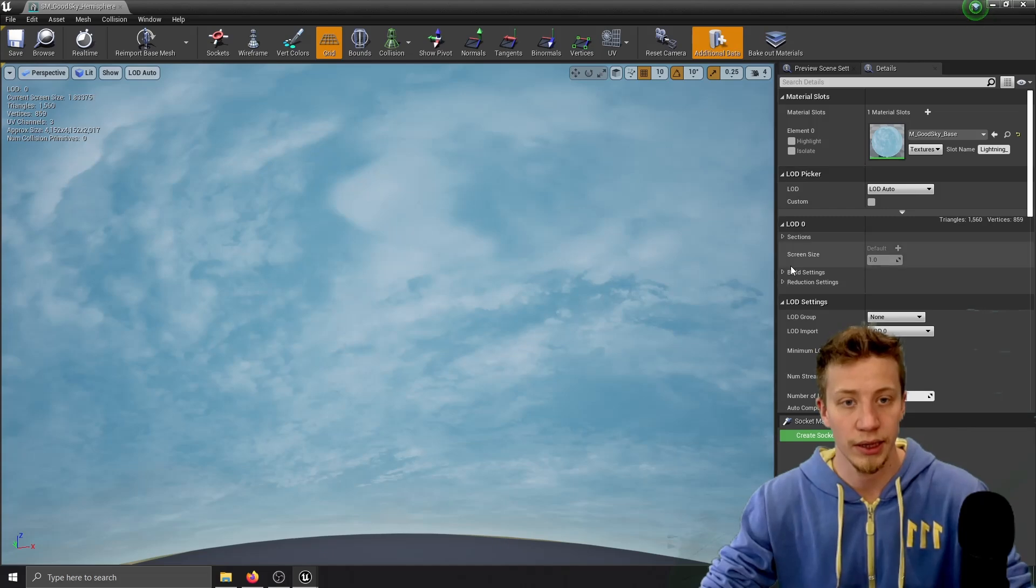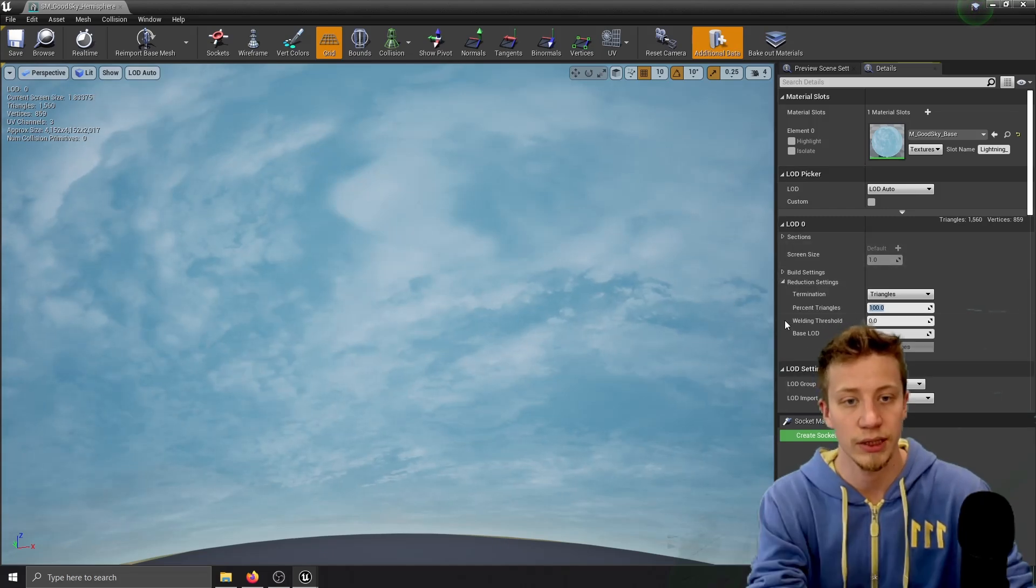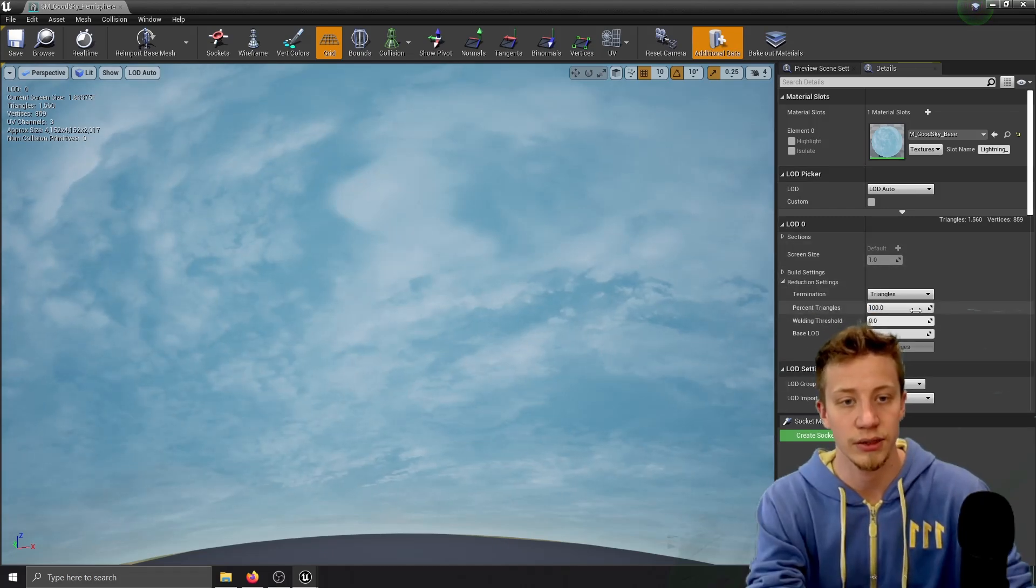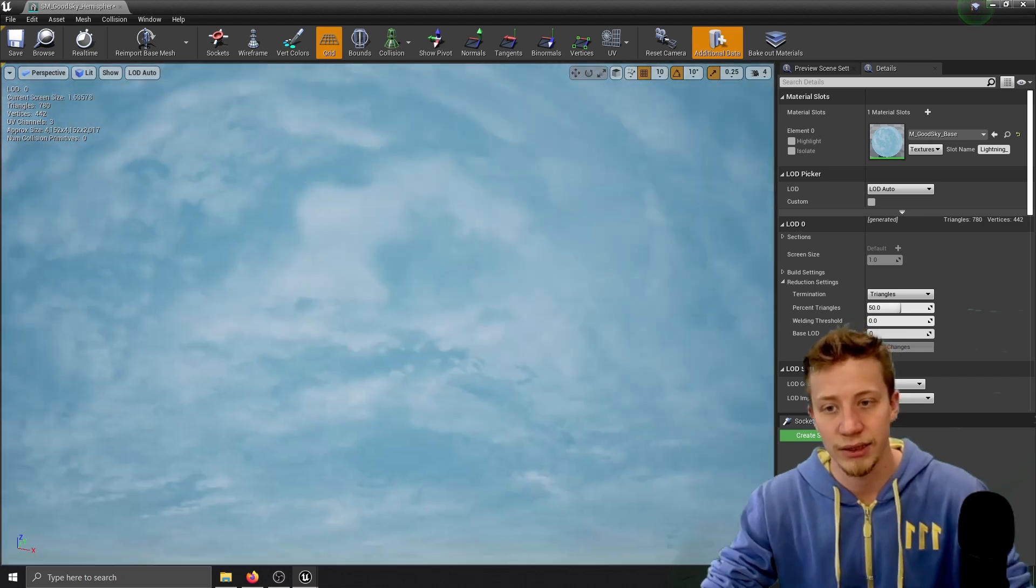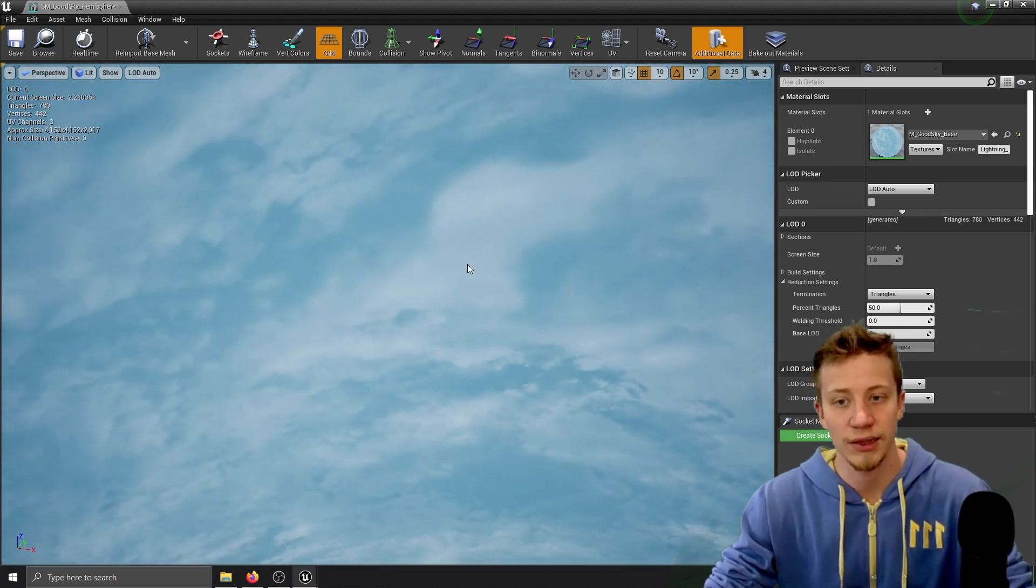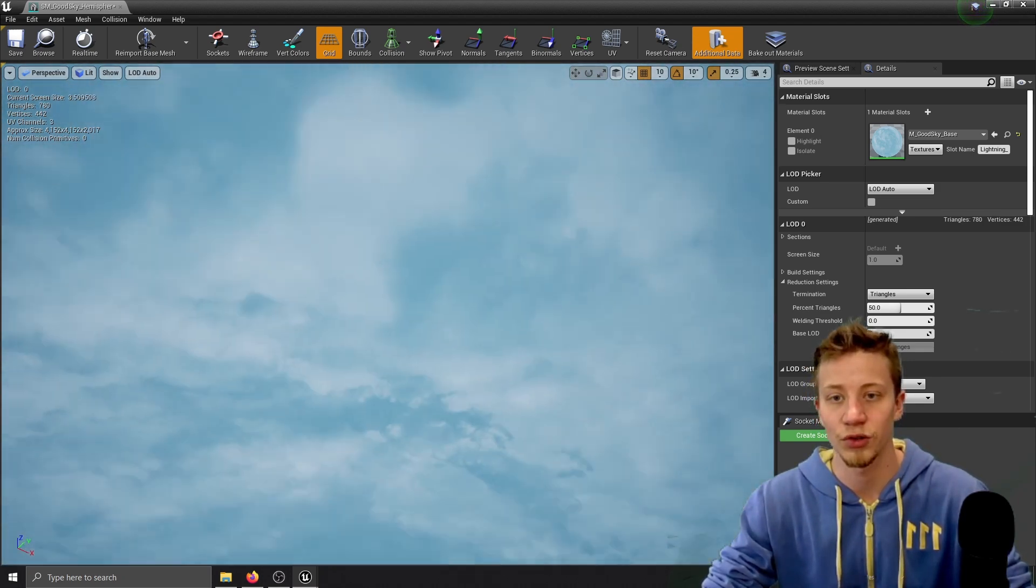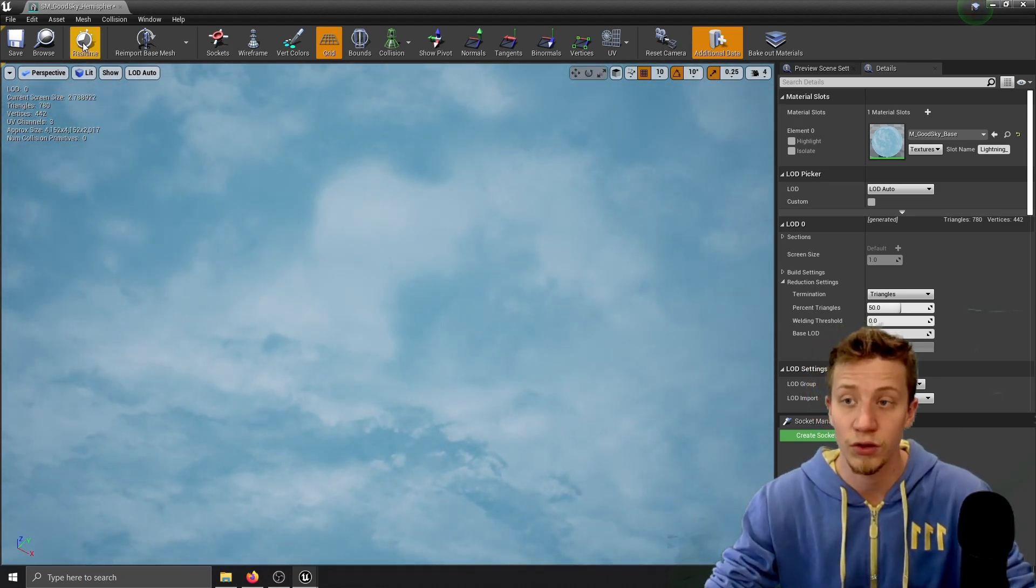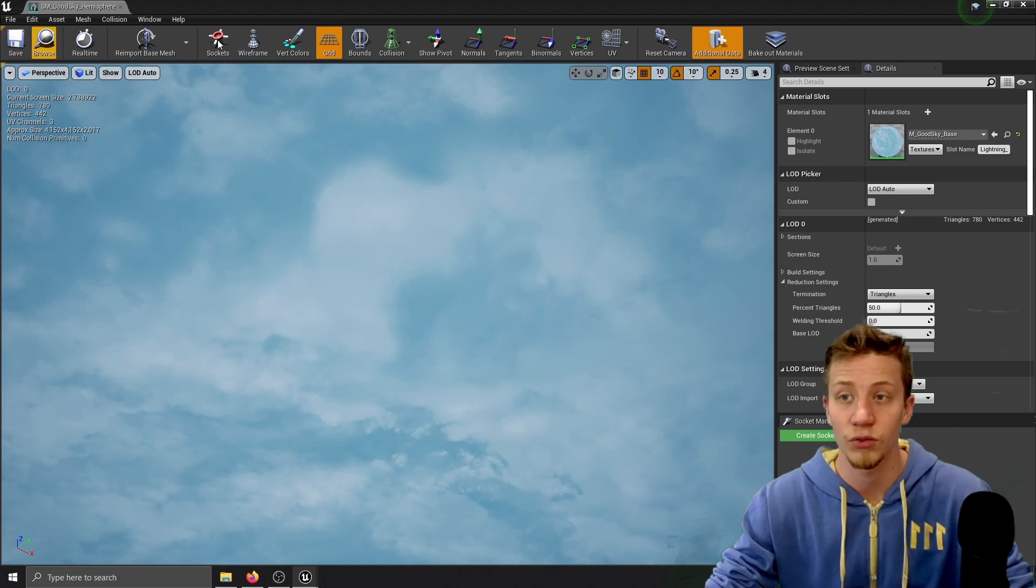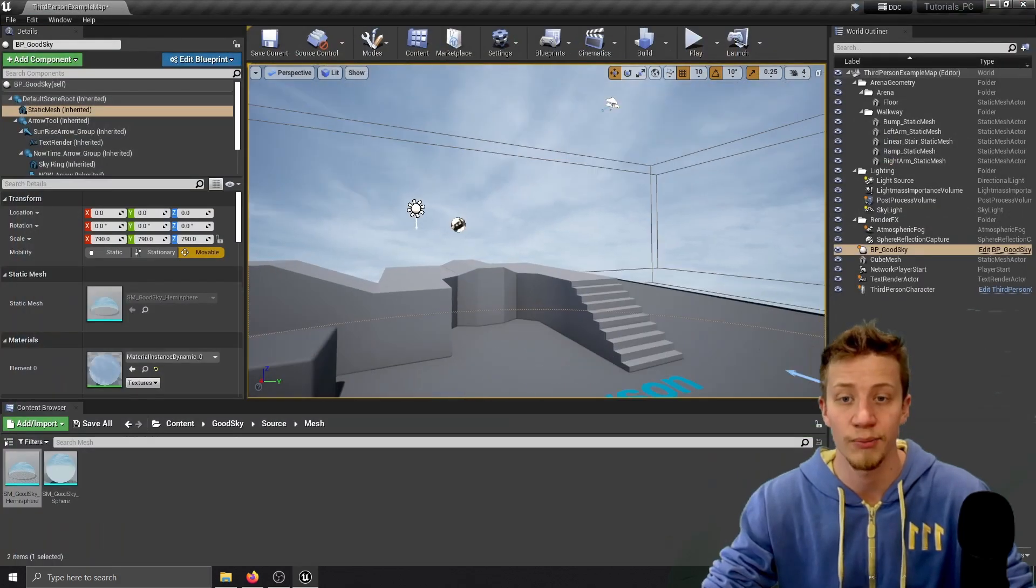So here in detail there is reduction setting. You can set triangles to about 50, apply it and it doesn't really change anything but it has half of the triangles it had before. So something you may definitely look into if you want to have super high performance.